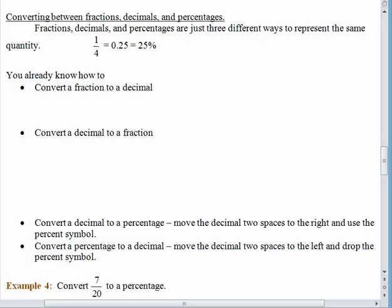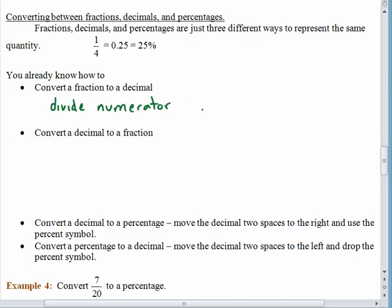Now we get into some great stuff. We know how to turn percentages into decimals, decimals into percentages, and we already remember how to go from a fraction to a decimal and a decimal to a fraction — so we should be able to go from any form to any one of the others. You might remember that a quarter is equal to 0.25, and now you know that 0.25 can be written as 25%. So we have ways to represent any quantity in three different forms: a fraction, a decimal, or a percentage. To convert a fraction to a decimal, divide the numerator by the denominator.